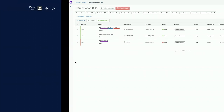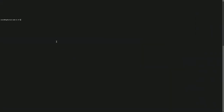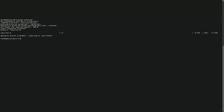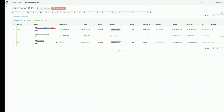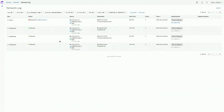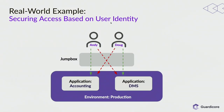In the network log view, we can see the web portal is allowed to reach GitHub but is blocked from reaching the suspicious domain. This confirms the policy is effective. Thanks Dave.